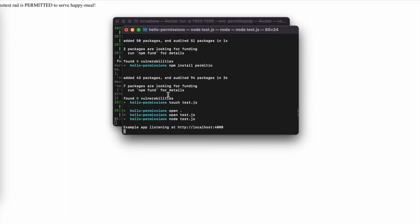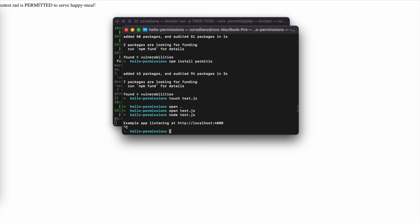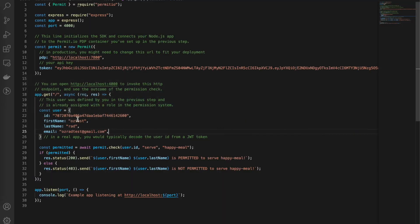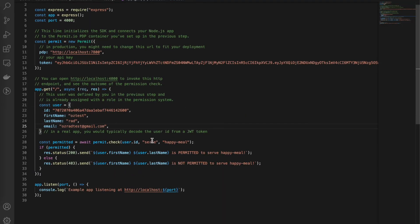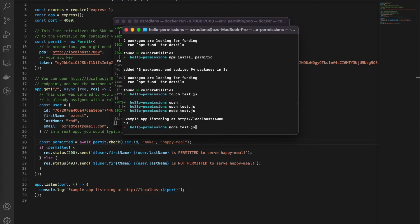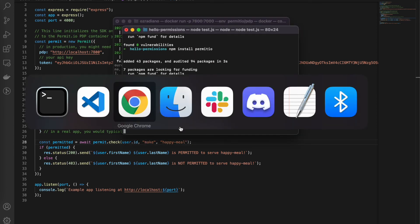Let's go back to file and change serve to make a Happy Meal. Save and run it again and go back to localhost and refresh. We see that OzRod is not permitted now. Let's go back to the onboarding and see.